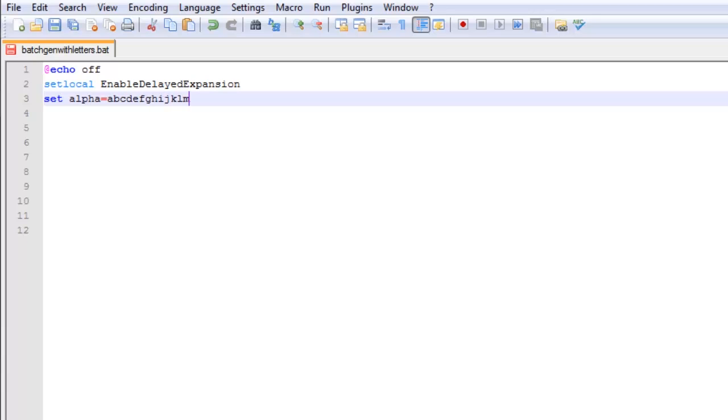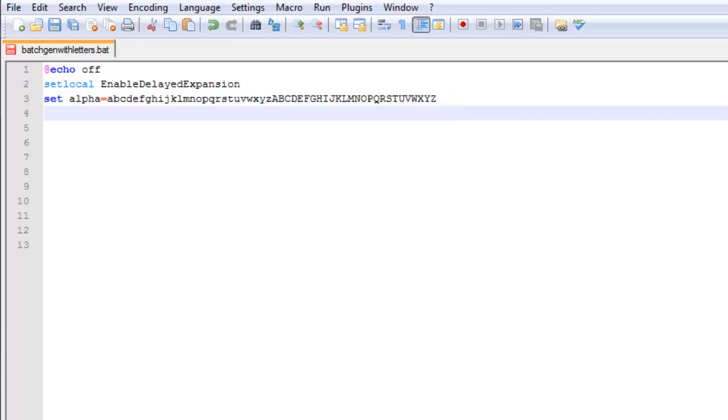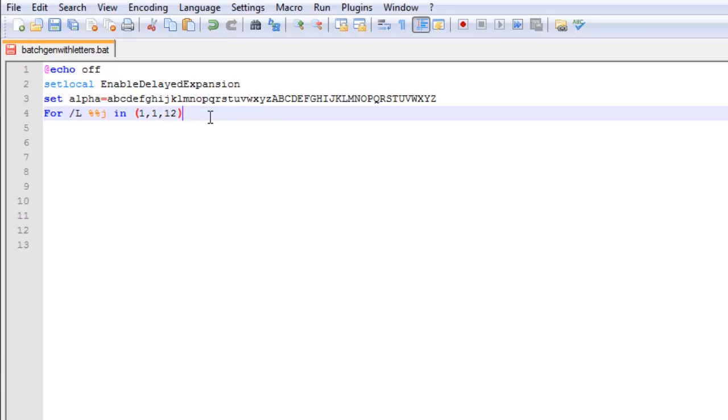Okay, now that we are done that, we're going to type for slash l, j in bracket 1 comma 1 comma 12. In this case 12 meaning how long our random password is going to be, you can make that whatever you want. Then we are going to put do call gen.